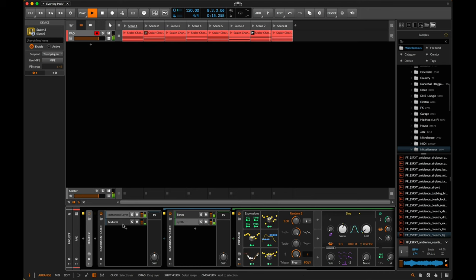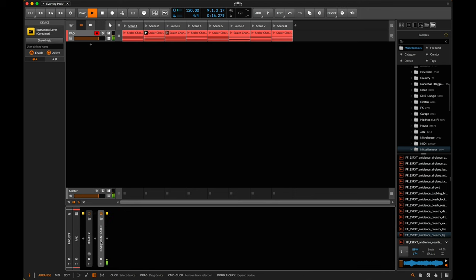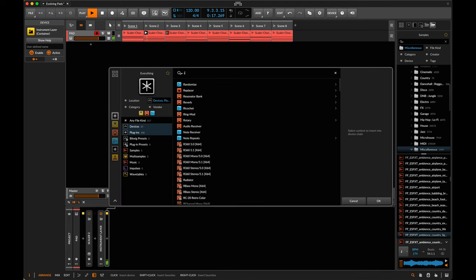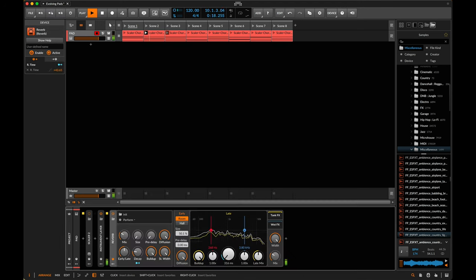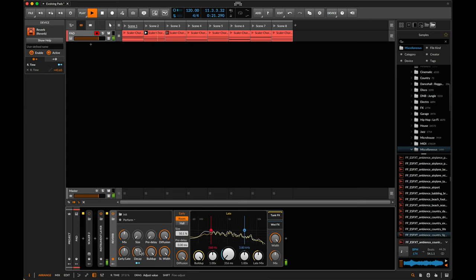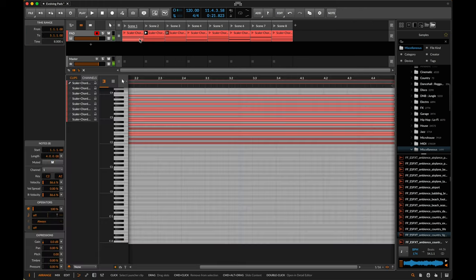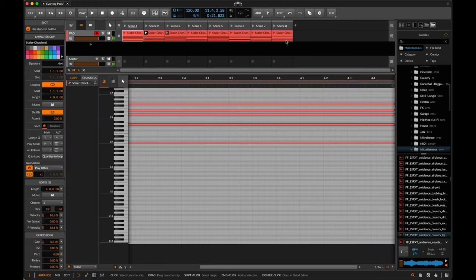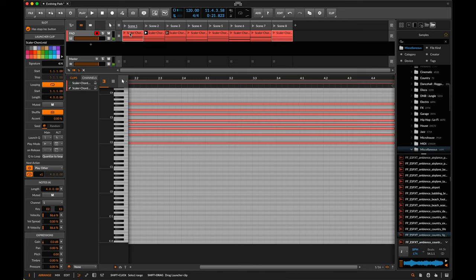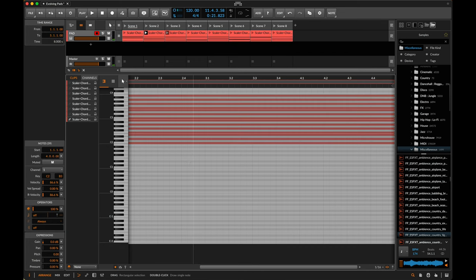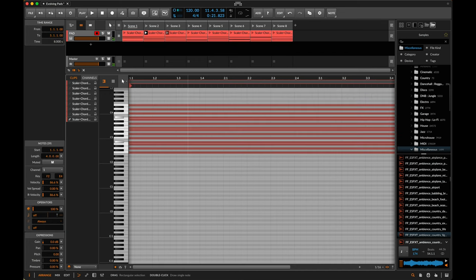What else could we add? I think maybe an overall reverb at the end could be nice. I'd also actually like to shift all these notes up a little bit — let's go 1, 2, 3, 4, 5, 6, 7 semitones and see what that sounds like.